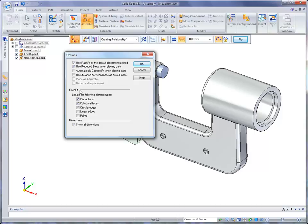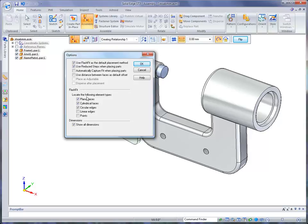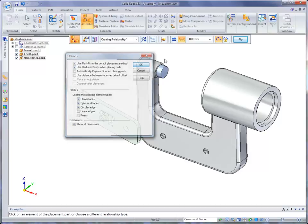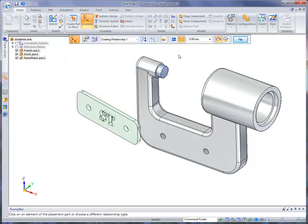Now, we've talked a little bit about Flash Fit. Under Flash Fit, you'll notice there's Locate the following element types: Planar, Cylinder, Circular. And those are the default ones we use. And basically what Flash Fit means is that during the Flash Fit placement, if I select a plane, it assumes I want to place a planar alignment or a mate. If I select a cylinder, it knows that I'm going to do an alignment. So it makes selection a whole lot quicker, and we'll see how that works in just a minute.